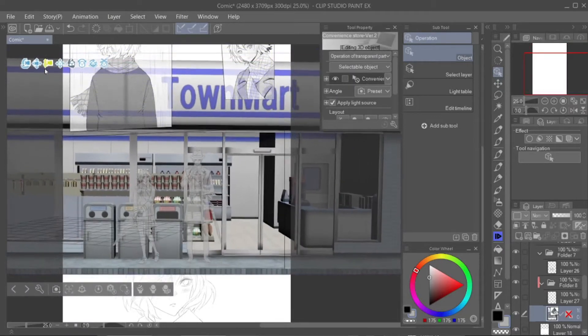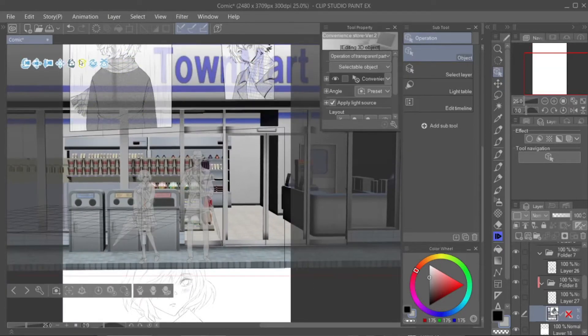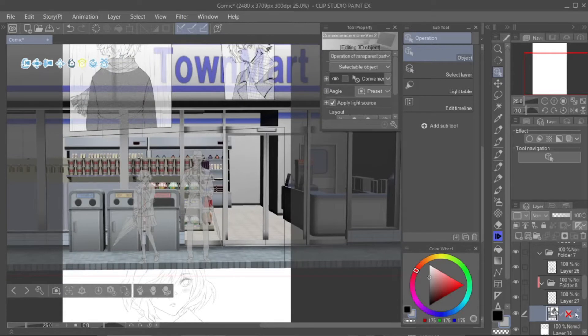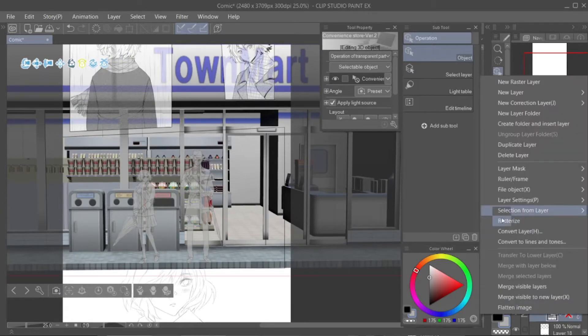Step 3: After you finalize the position that you want, rasterize the layer. To rasterize the layer, right-click the background layer and click rasterize.